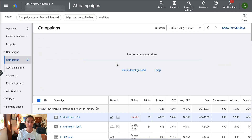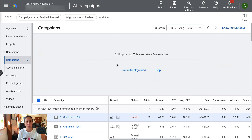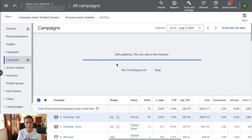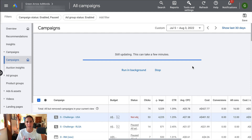Depending on the size of your campaign, this is going to take a little bit and will be working in the background. If you've got a really large campaign with lots of ad groups, depending on the Google servers, it might take a little while. This is a really small campaign, so as you can see, it's almost done. The reason I'm doing this is just to change location targeting for a particular campaign — I still want the same keywords and all that.